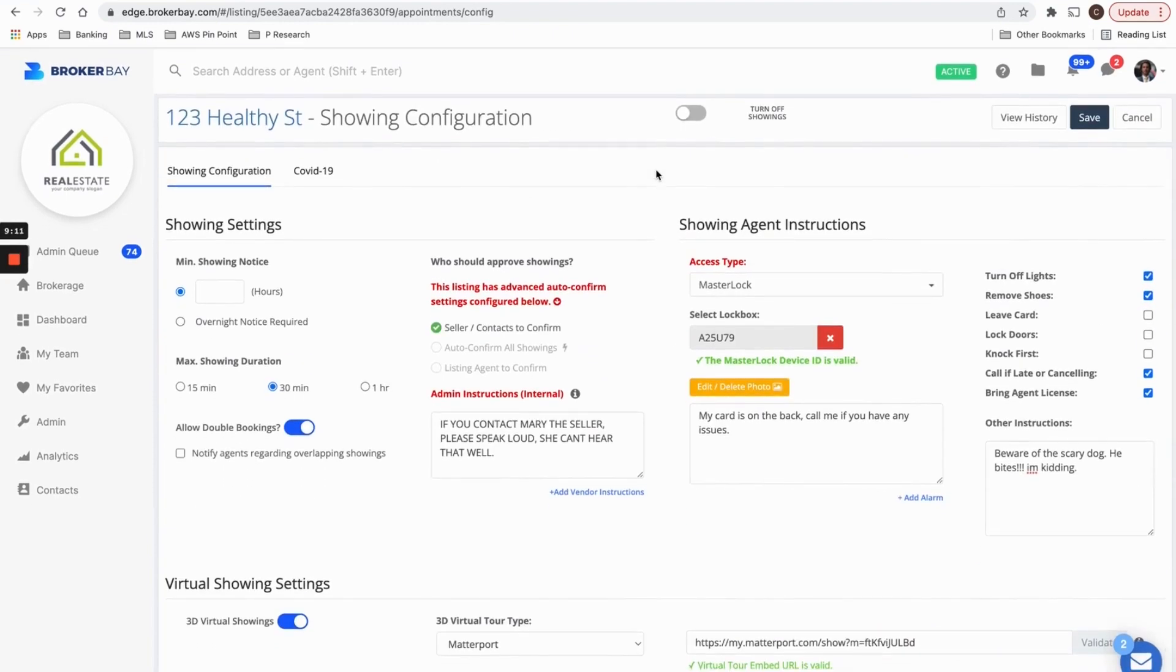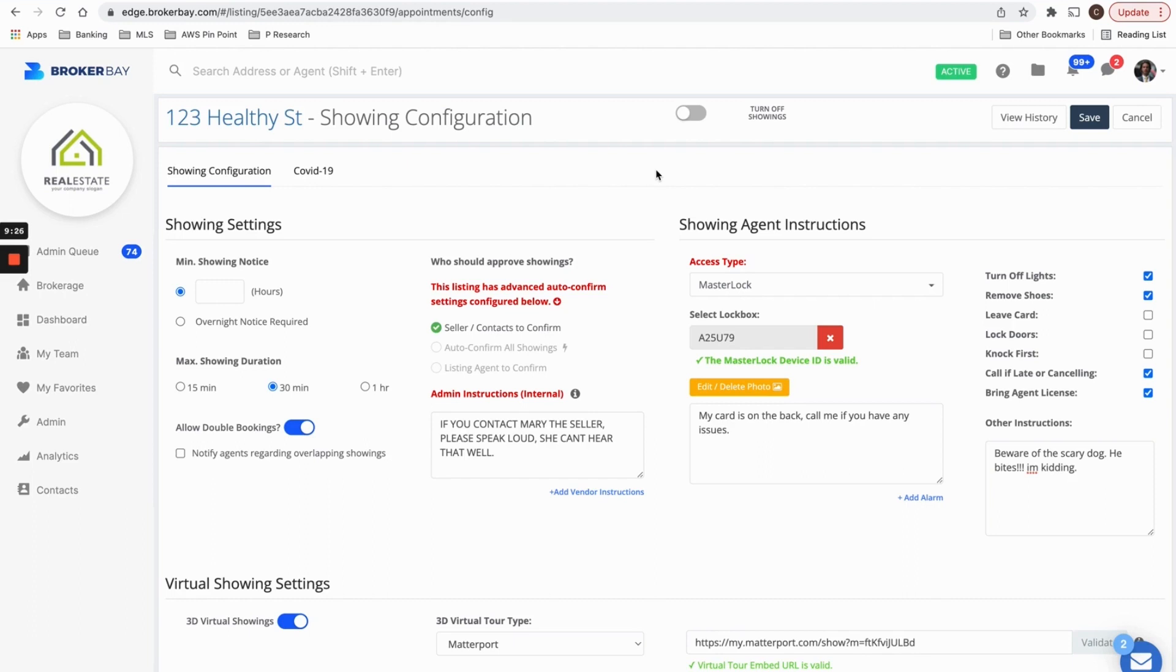I hope this is helpful. This is a great introduction to how to configure your listings. This needs to be done on every listing so that they're run smoothly, so that people can book showings through your MLS. And most importantly, you need to add showing instructions to every listing before your brokerage goes live with BrokerBay. Thank you for listening and talk to you soon.